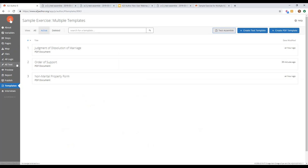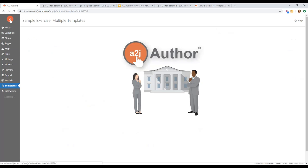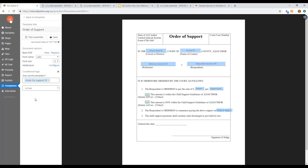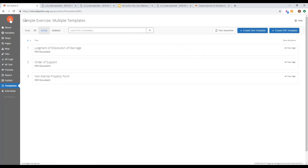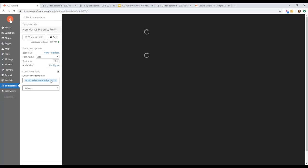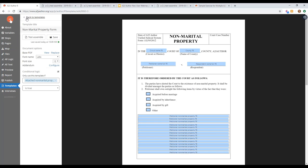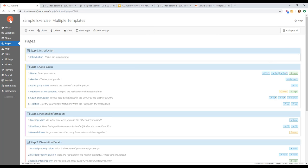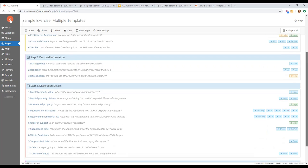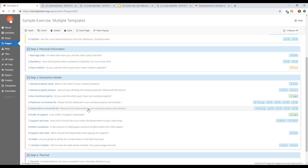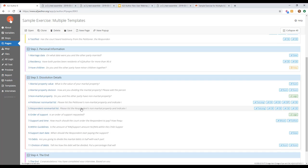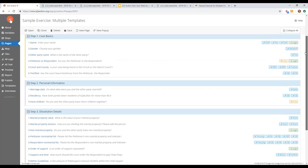Here are the three templates. The order of support has conditional logic, as does the non-marital property form. In the interview itself, about four questions were added for the order of support and just two additional questions for the non-marital property form. Overall, it's not a lot of extra work to get more value for the end user — if they're already entering their name, petitioner, respondent, case details, and children, you might as well reuse that information.